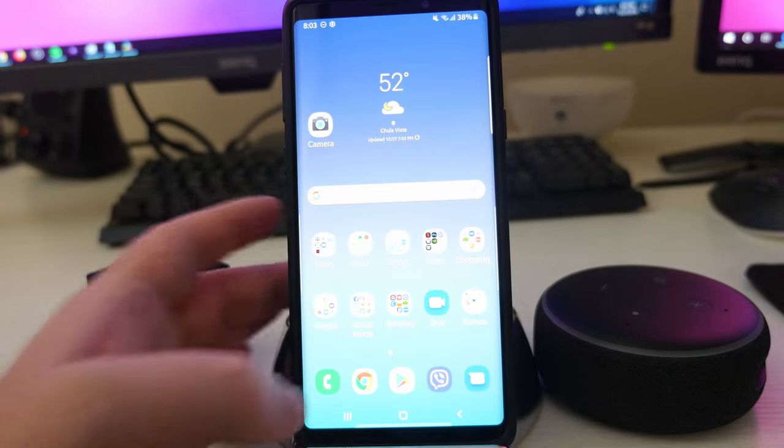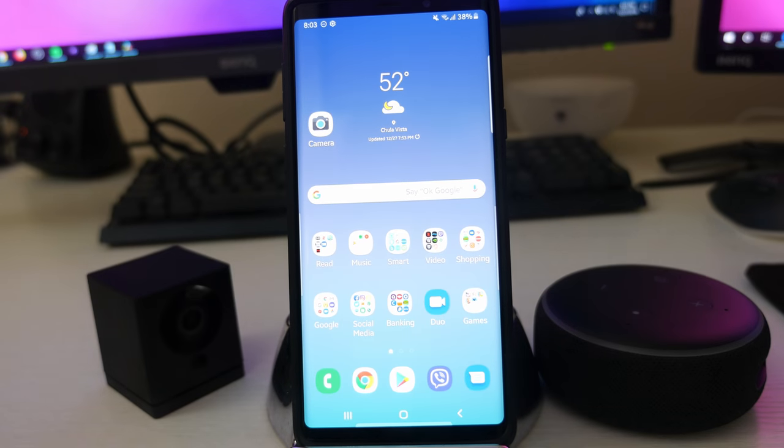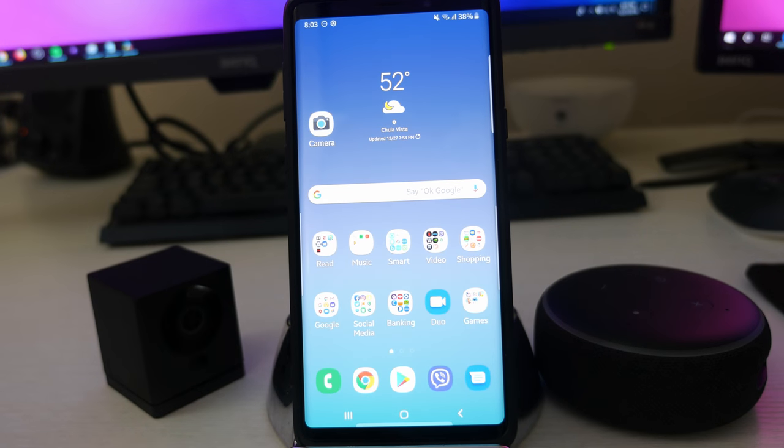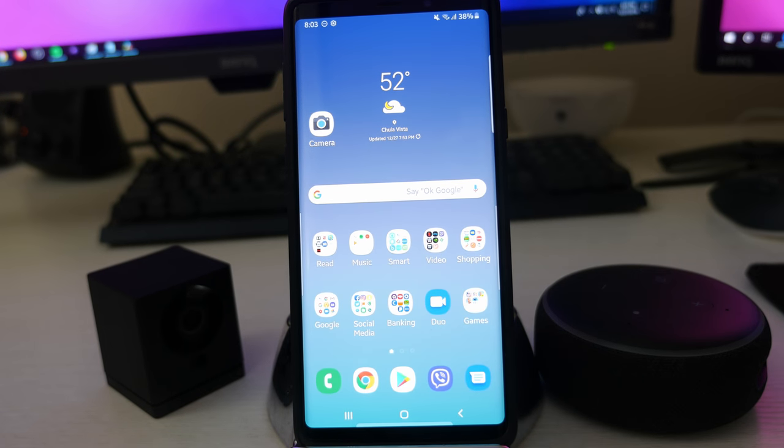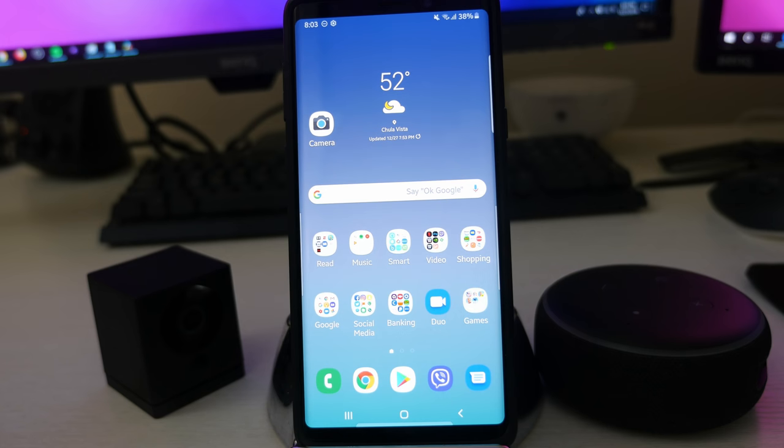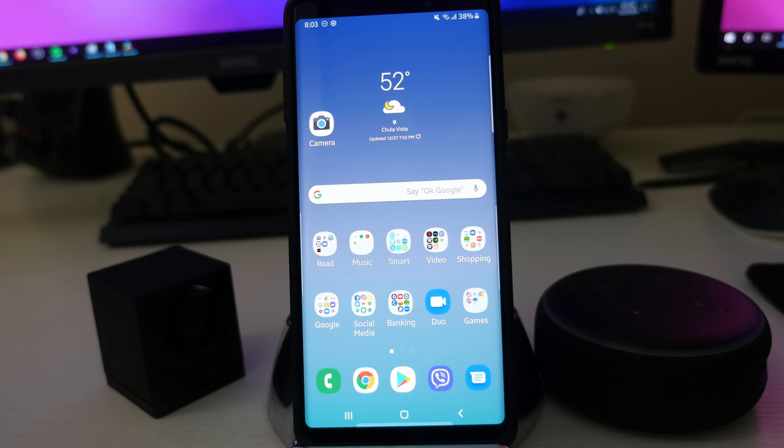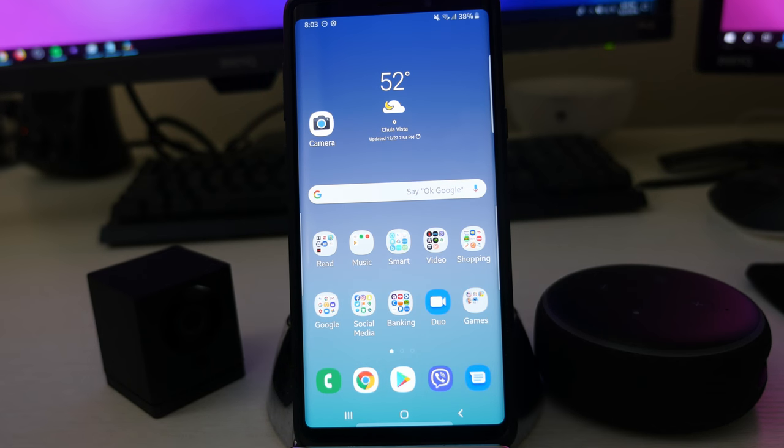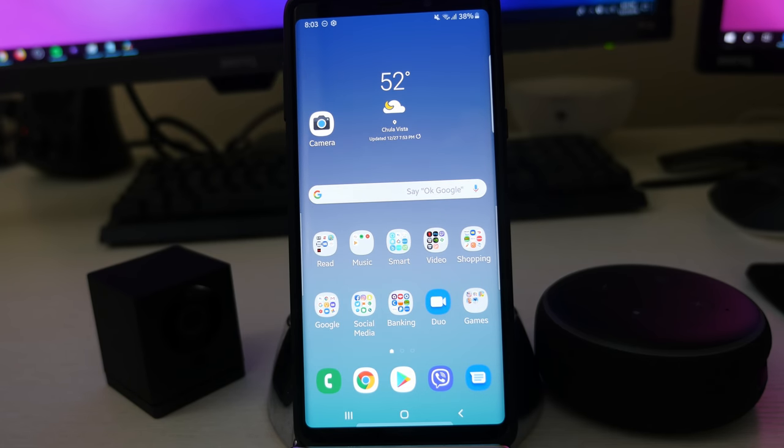So there you guys go. That is the beta 3 update for the Galaxy Note 9. Hopefully within two weeks, we'll get the next one, which would be beta 4. And then February is when the official launch of Android Pie UI happens for the Galaxy Note 9, also known as Samsung One UI.